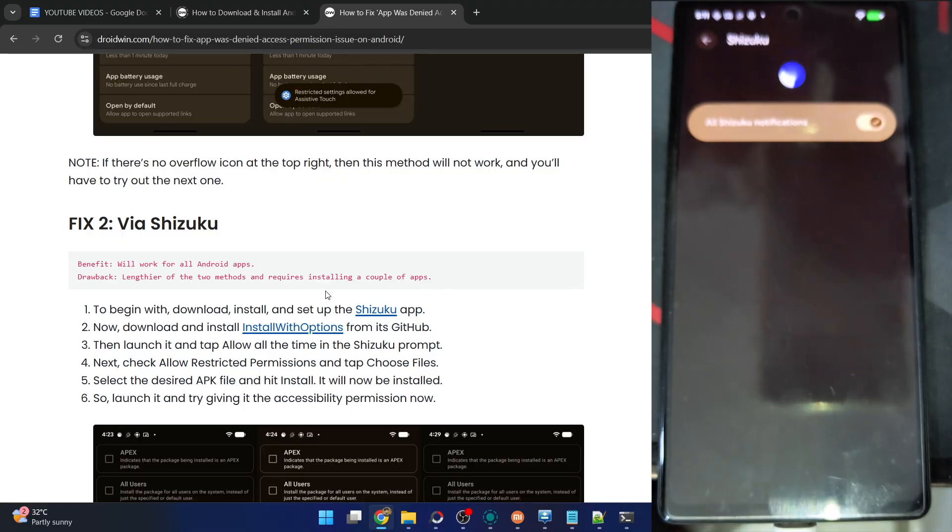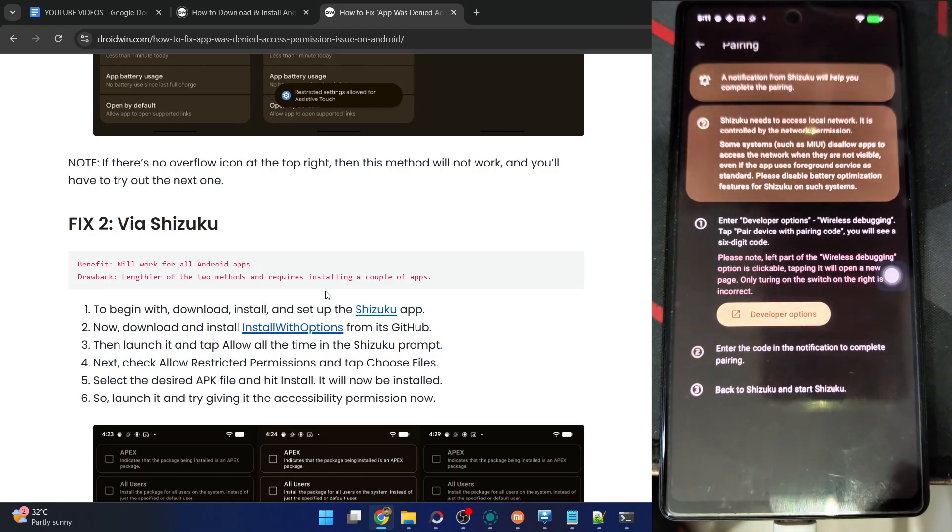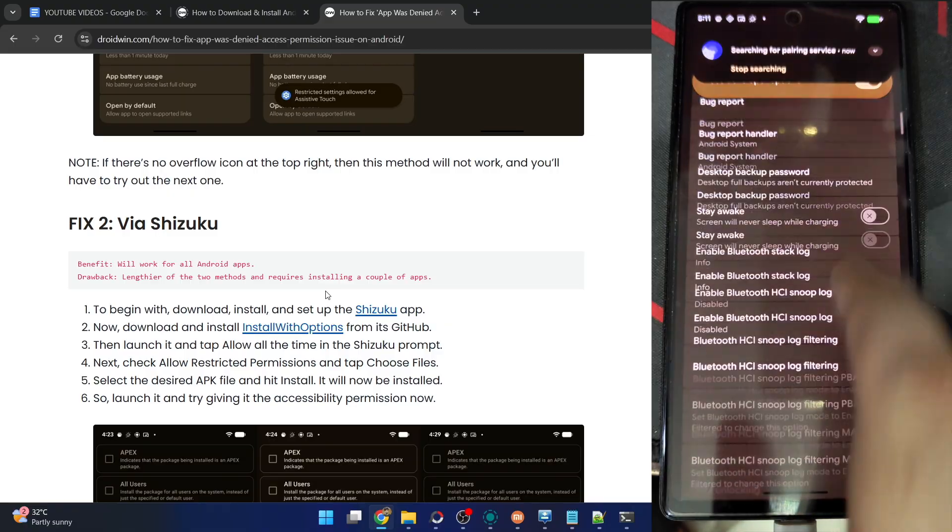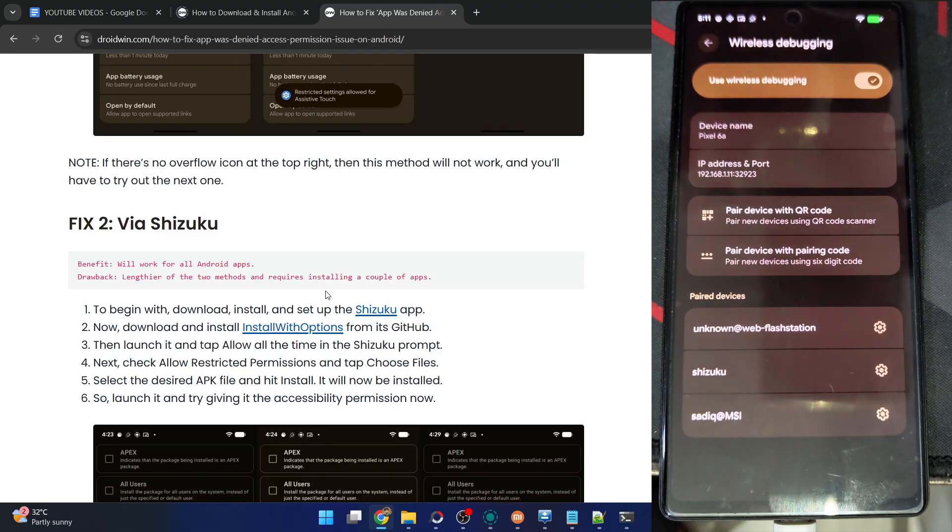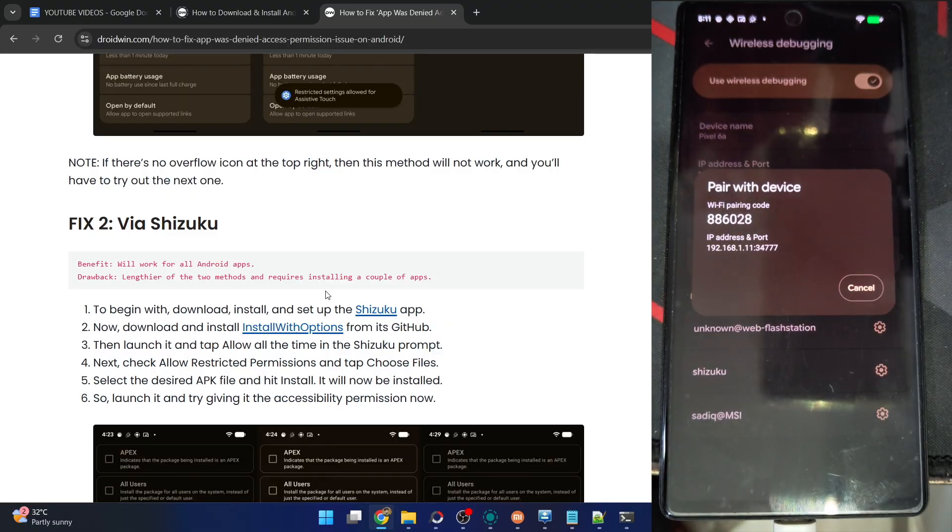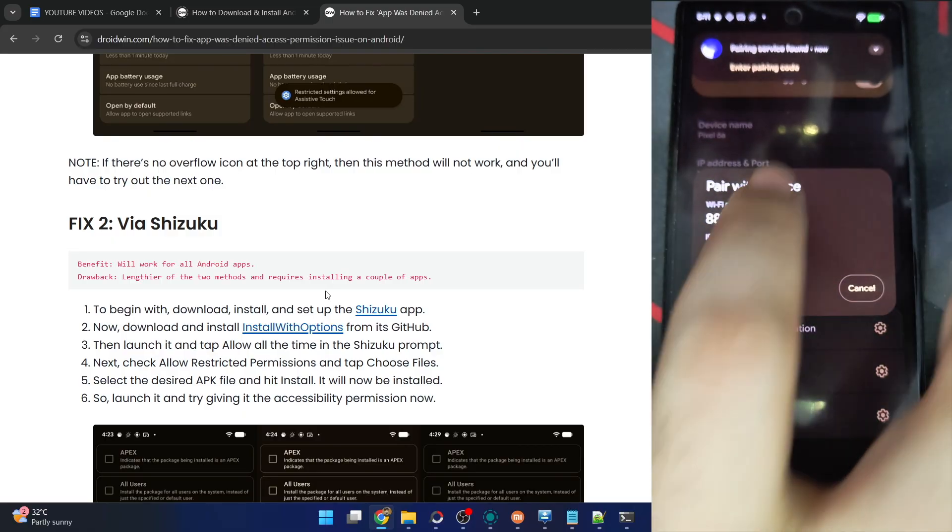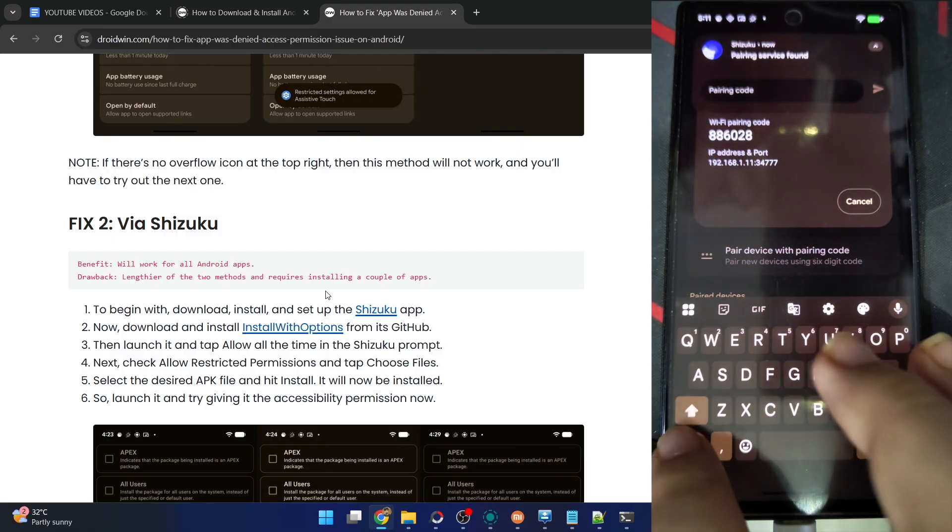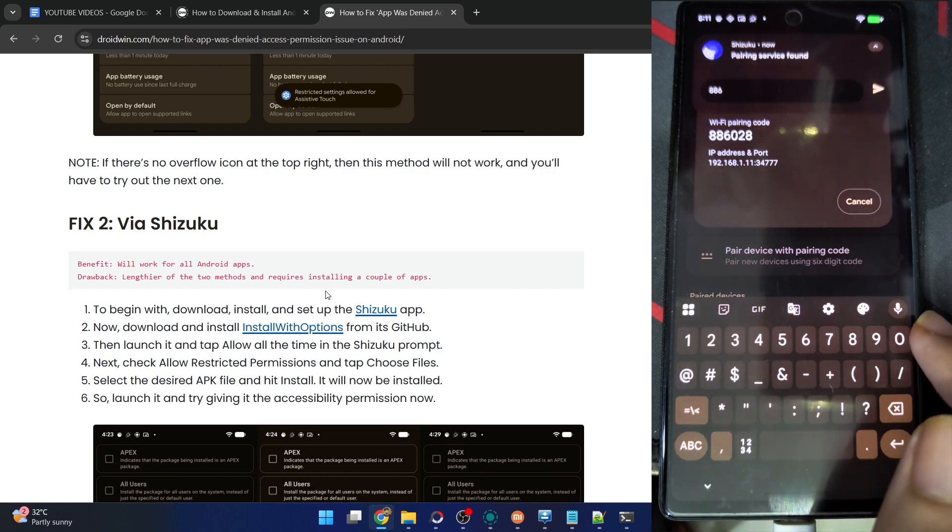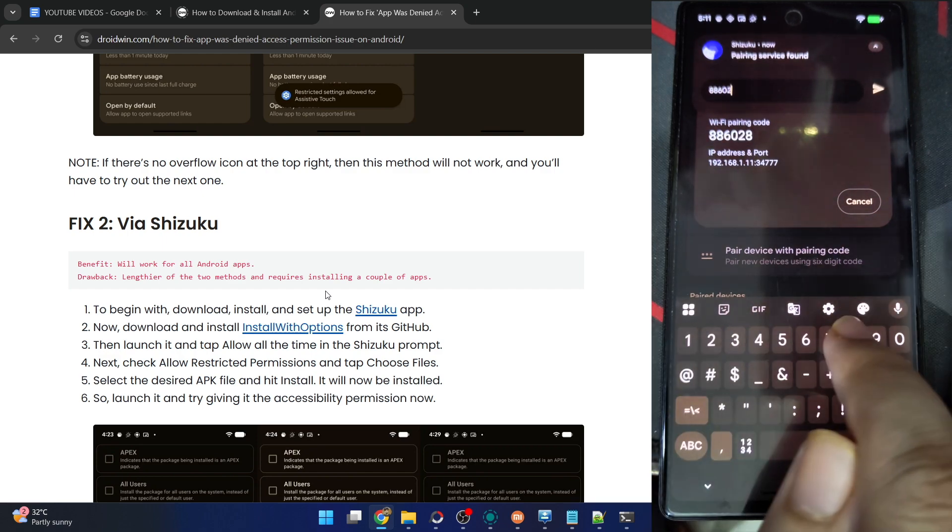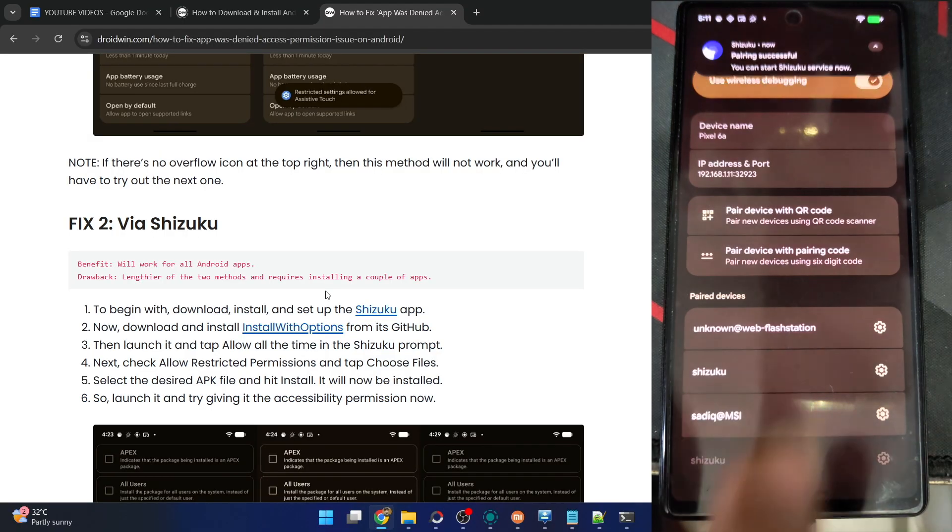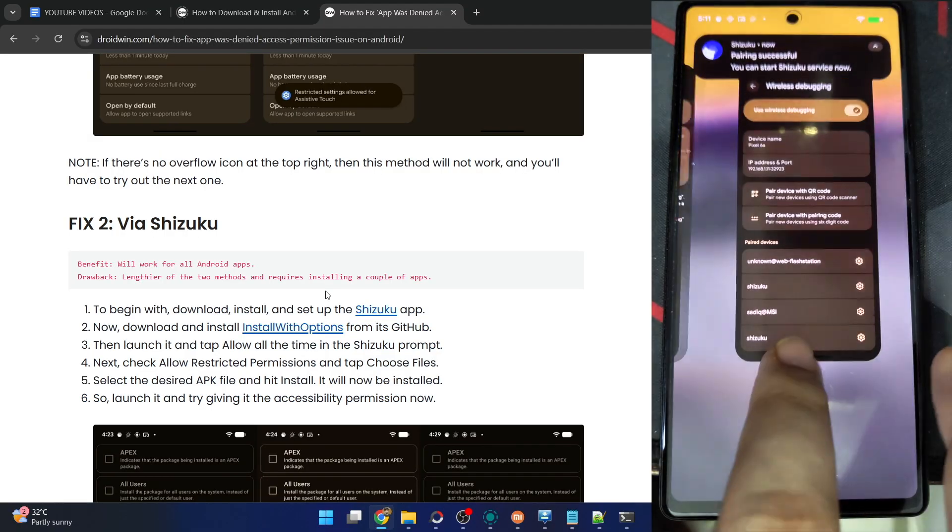Minimize this and go back to the Shizuku app. Then tap on Pairing under Wireless Debugging, then tap on Notification Options and turn on the toggle next to Shizuku Notifications. Now go back and tap on Dev Options. From here go to Wireless Debugging, then tap on Pair Device with Pairing Code. You now get a code and type in this code in the Shizuku prompt, which in my case is 886028. Hit the enter key.